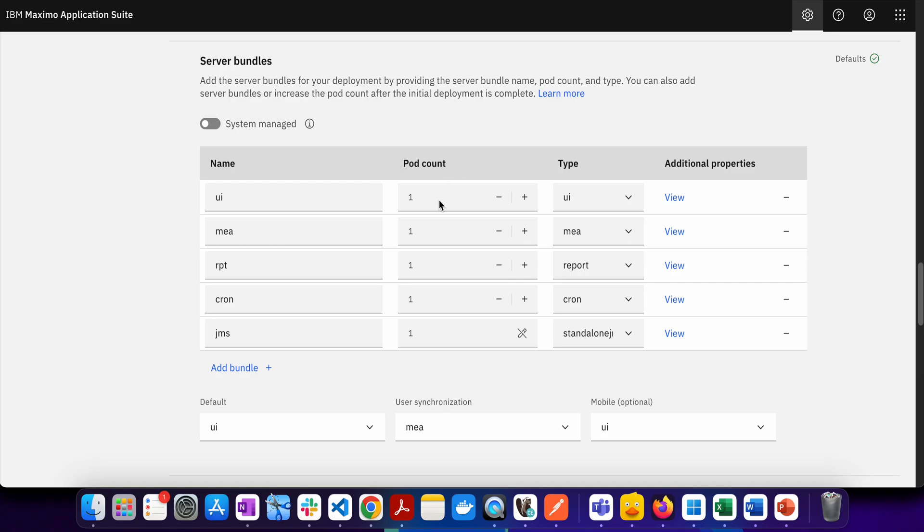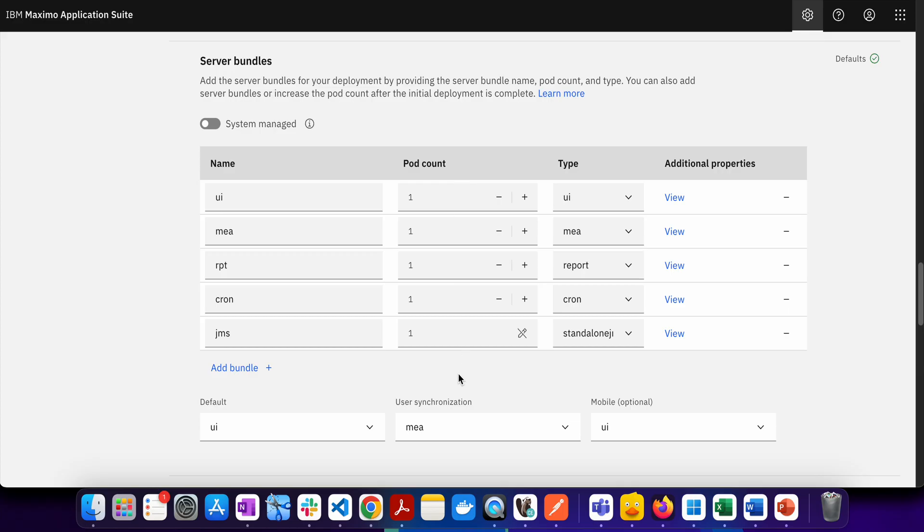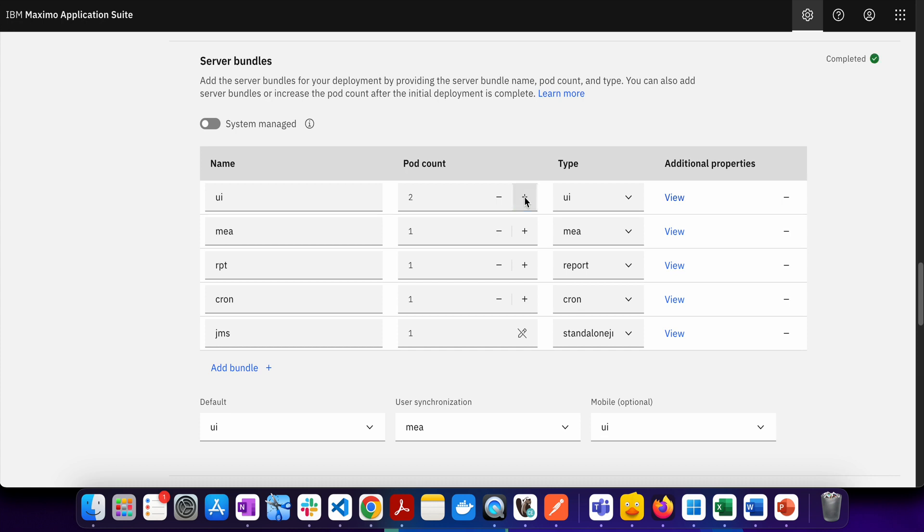You can see right now I have different server bundles, I have UI, MIA, report, cron and standalone JMS and then I have right now one pod for each of it. But as you know in our 7.6 as we have seen many times you have a complex clustering where you have more than one JVM serving a specific workload. If you have that kind of requirement then obviously that particular requirement can be achieved by increasing the pod count.